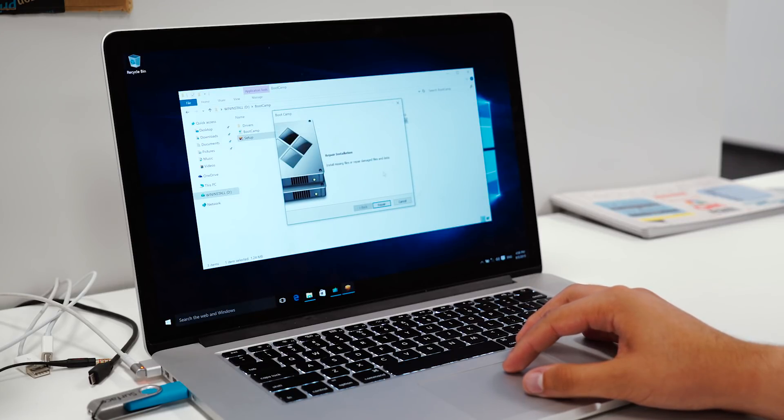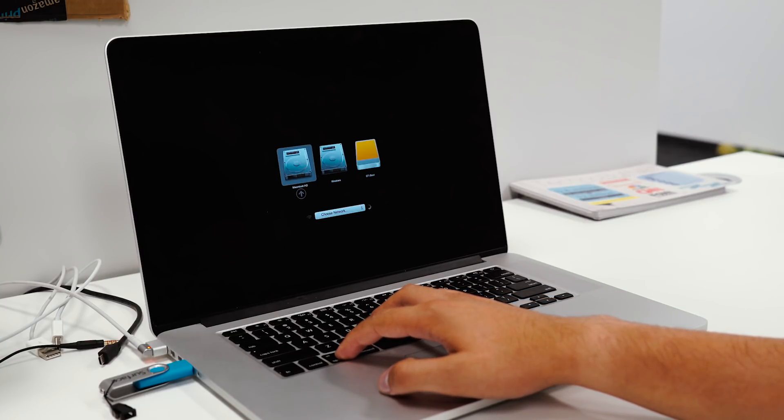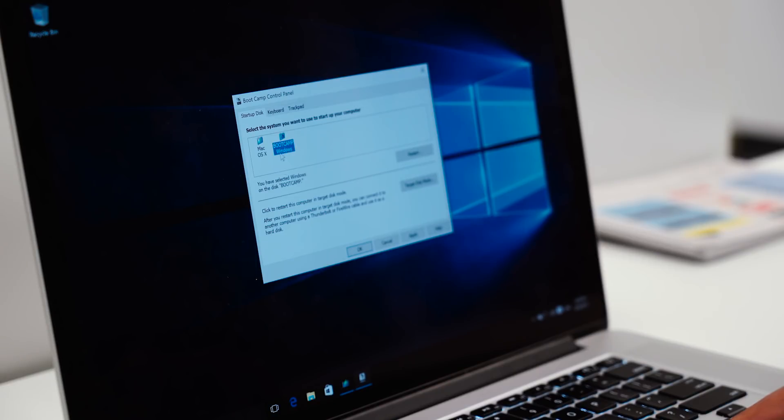If you want to manually select which OS to run during startup, you can hold down the Option key and select which one you want to boot into, then press Enter. If you want to set which OS to boot up as default, you can set that option under the Boot Camp control panel.